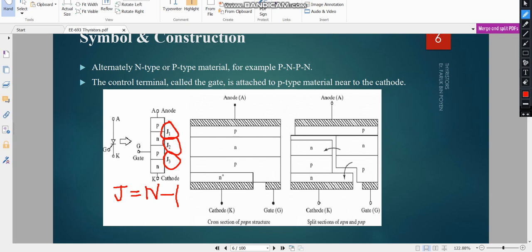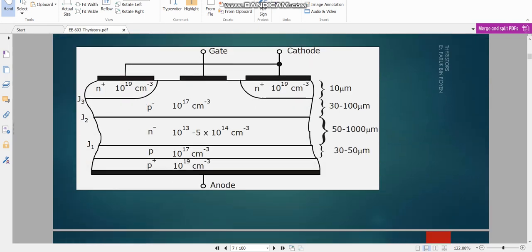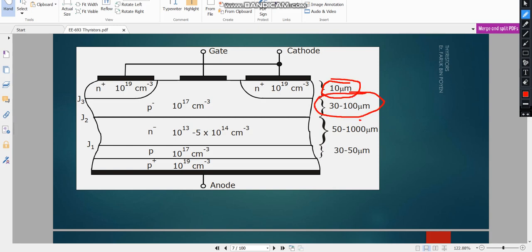There are four layers in the thyristor. If we split these four layers, we get two parts: one is a PNP layer and the other is an NPN layer. A PNP device is a transistor and an NPN device is also a transistor, so one thyristor can be split into two transistors — one PNP and one NPN. These are the dimensions of the thyristor layers in micrometers, along with their doping densities.